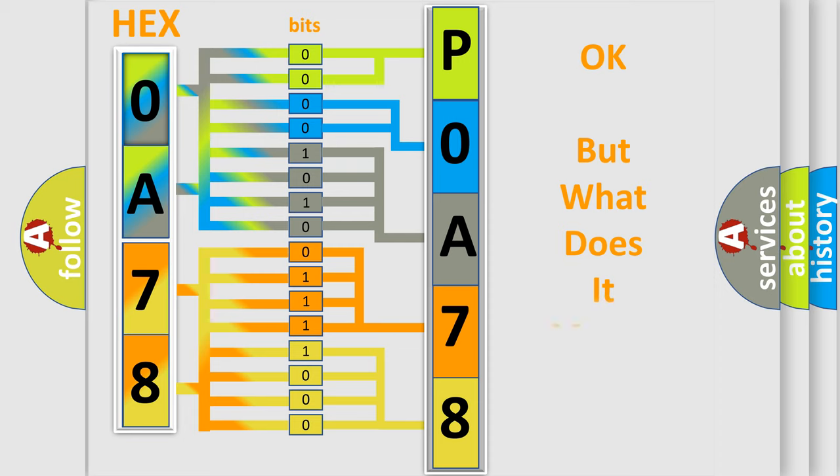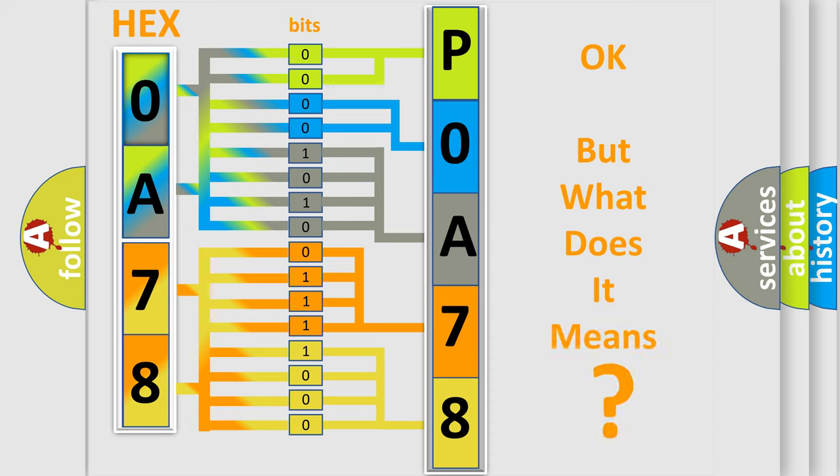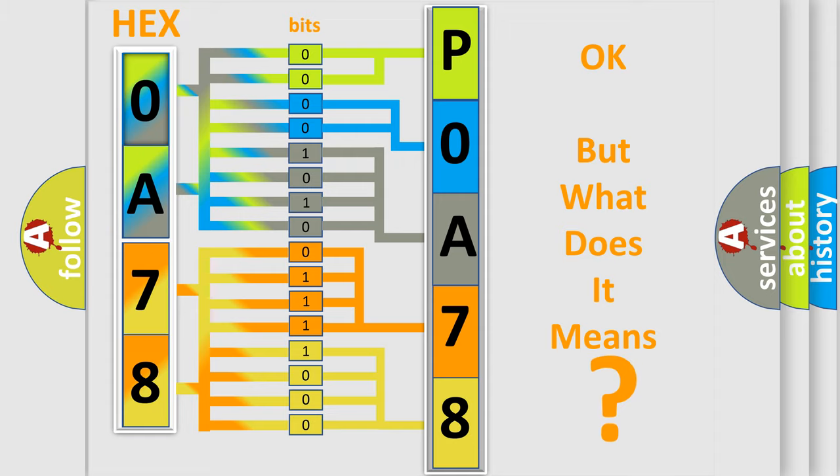The number itself does not make sense to us if we cannot assign information about it to what it actually expresses. So, what does the diagnostic trouble code P0A78282 interpret specifically for Toyota car manufacturers?